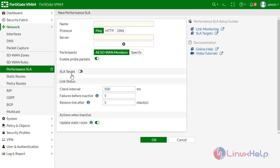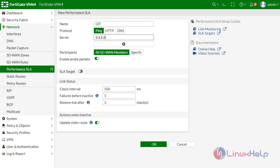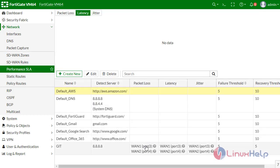For the Performance SLA target, I am going to create new and giving name as Google_Search and give your server like 8.8.8.8. It is OK.